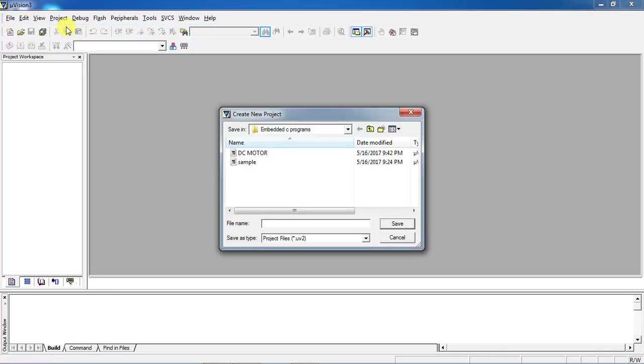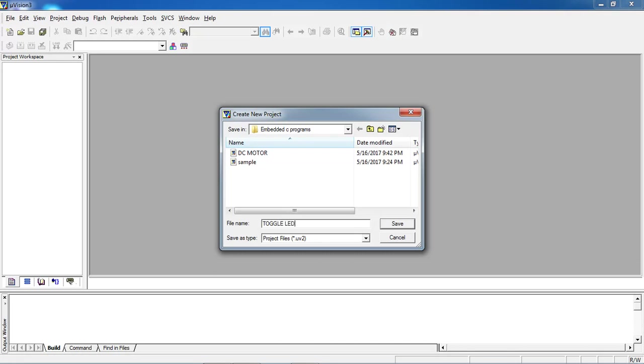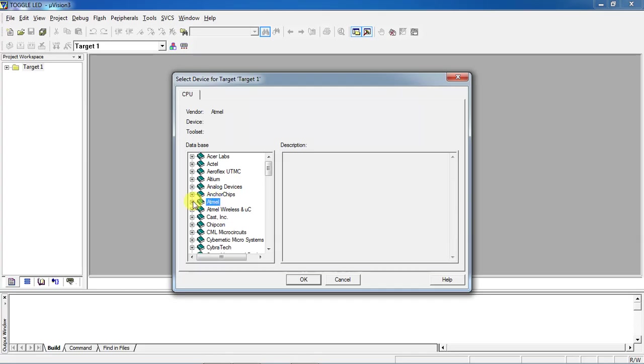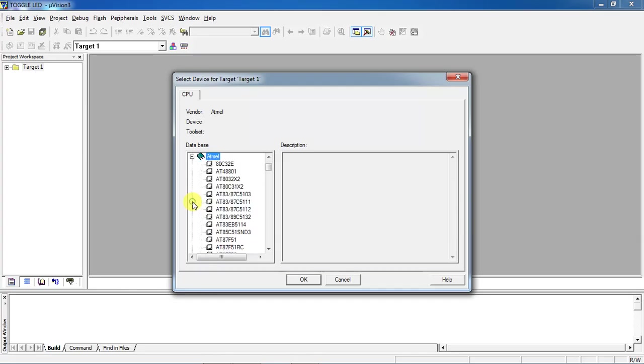Toggle LEDs. Give your project name and choose the controller manufacturer which is Atmel. Just click on Atmel Smart, you will get the list of devices from Atmel manufacturer.